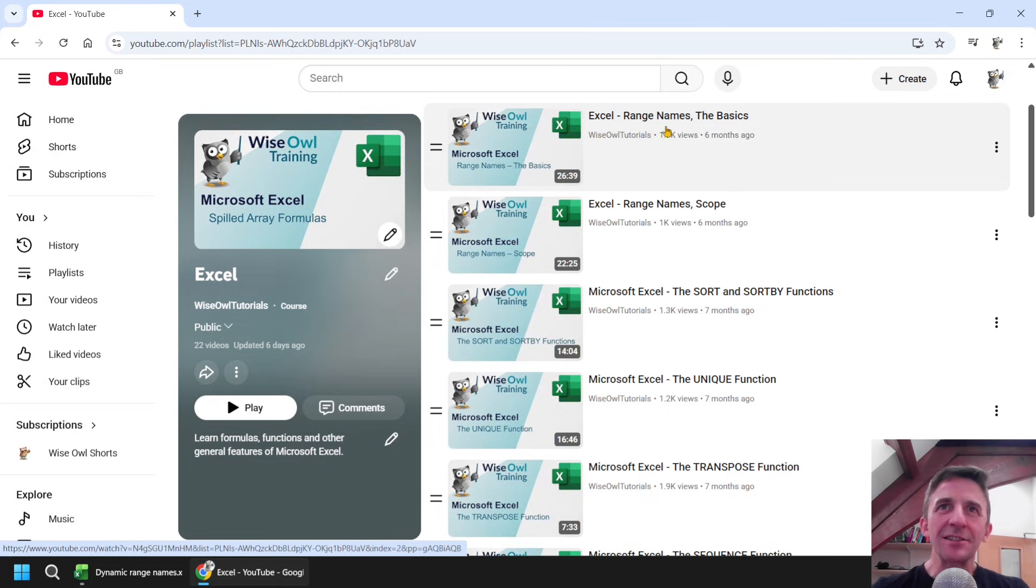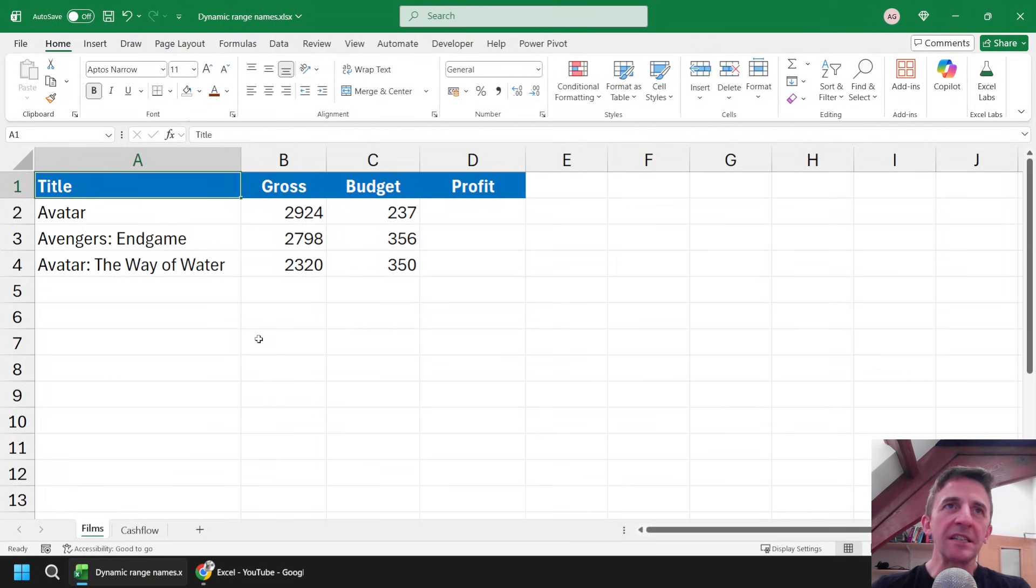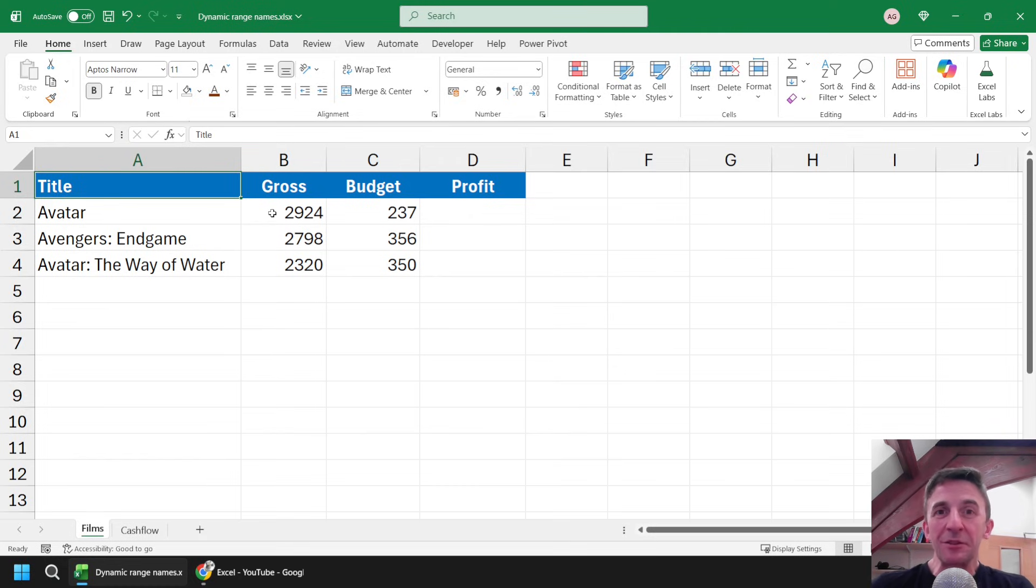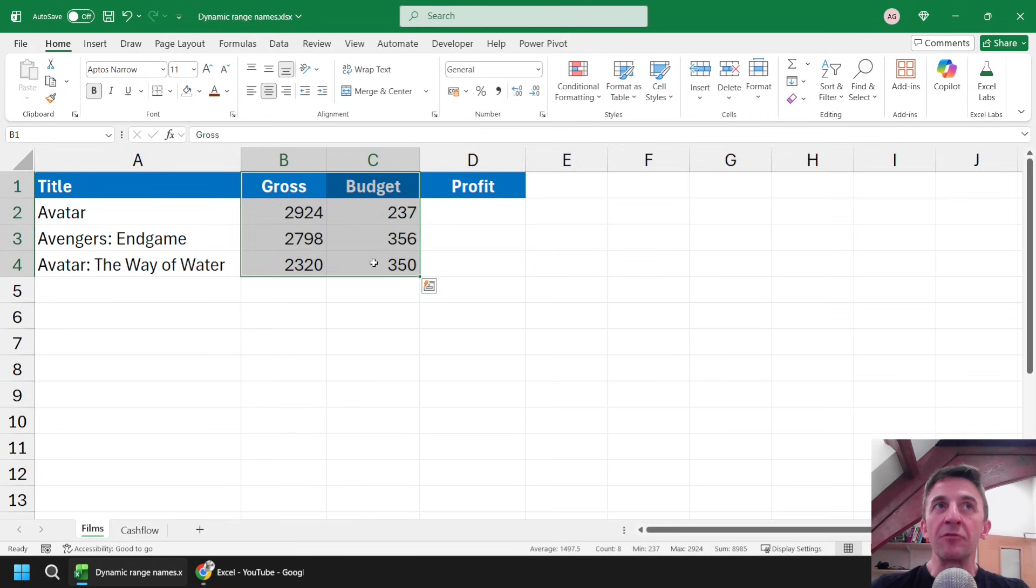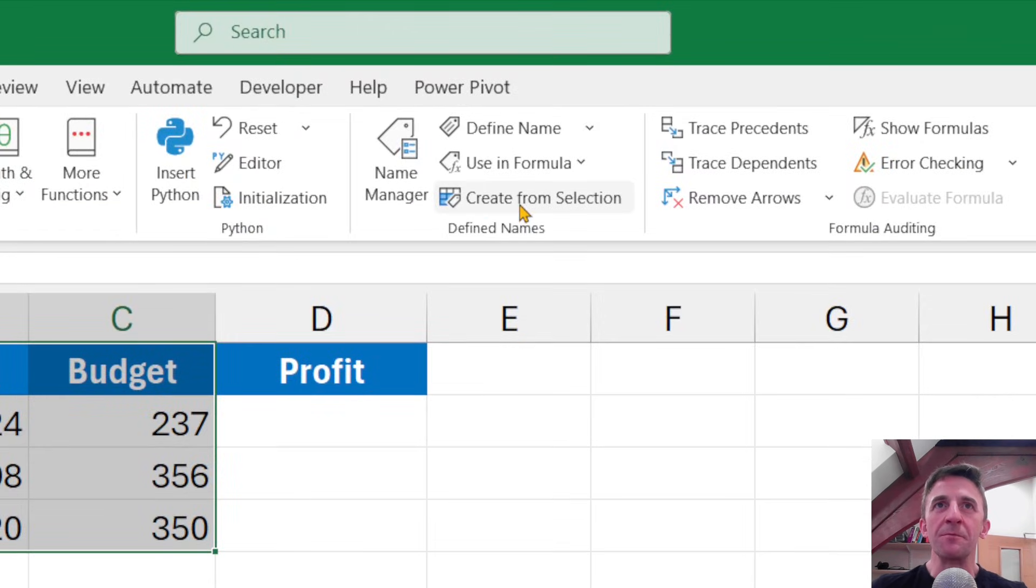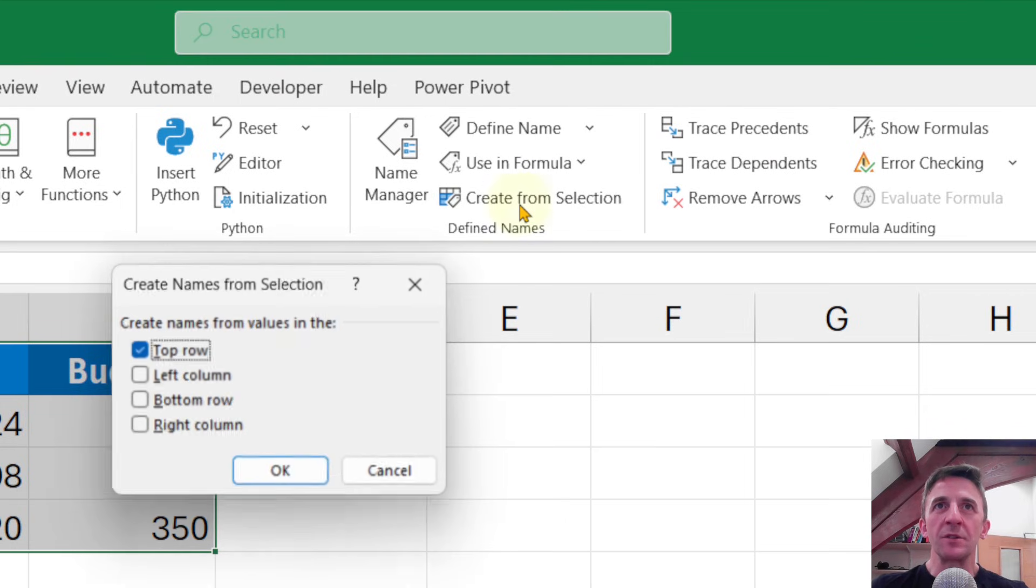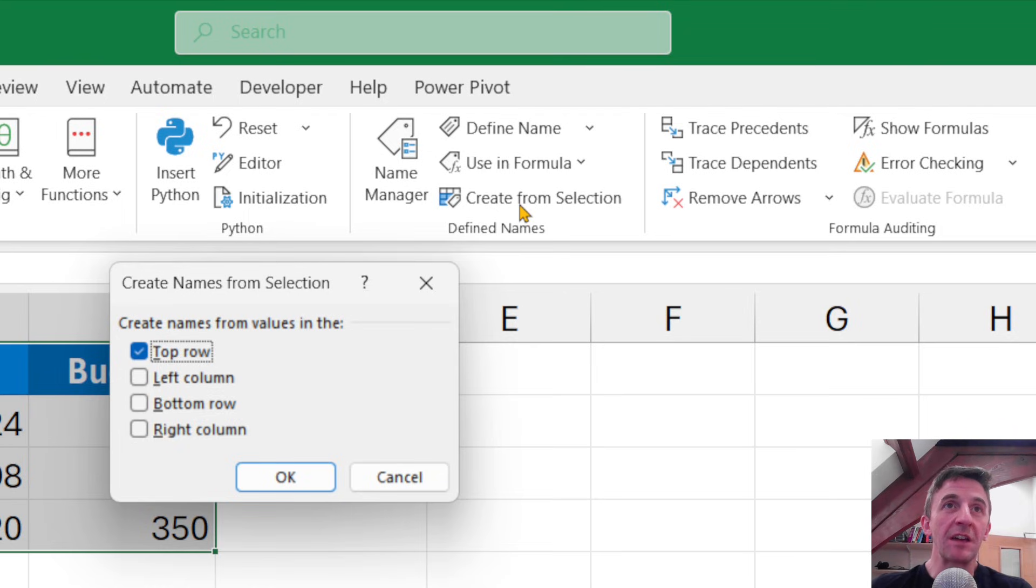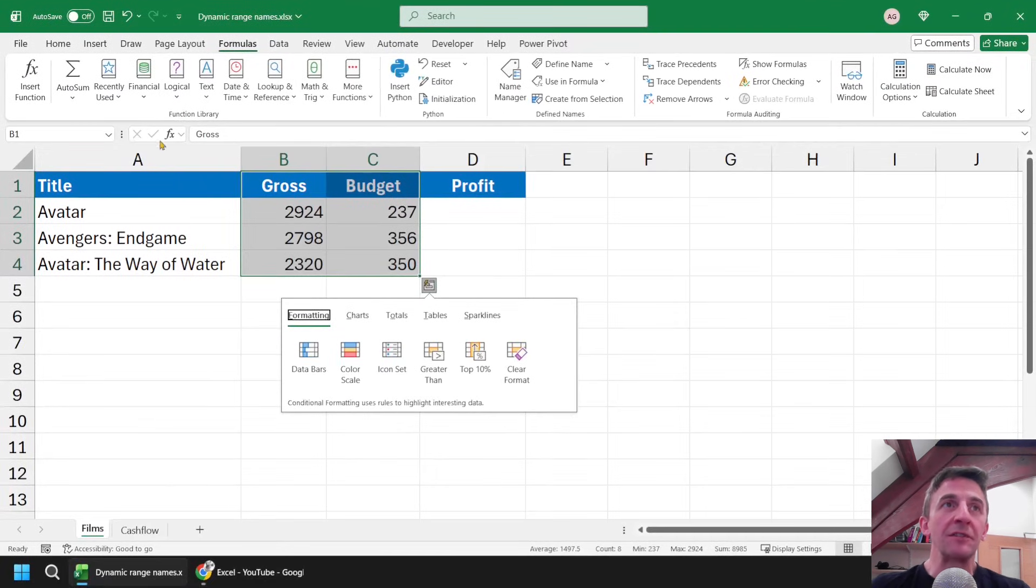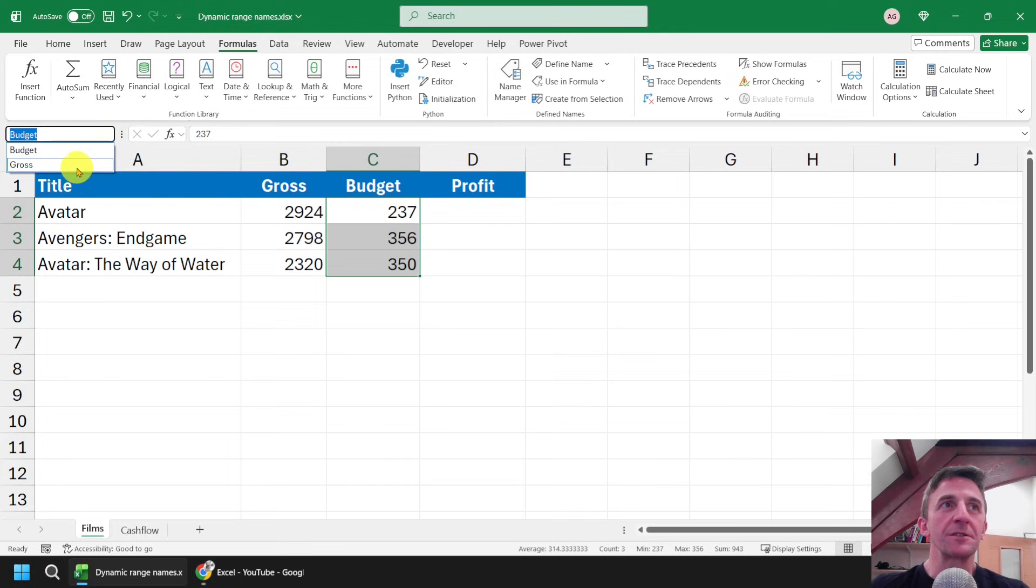To get started I've got a basic list of films set up on a worksheet, and I'd like to calculate the profit for these films by subtracting their budget from their gross takings. I'd like to create a couple of range names to help me with that, so the quickest way I can think of to do that is to highlight this block of cells here, and then from the formulas tab in the ribbon, choose the create from selection option. Once I do that I can then select which cells contain the names I want to use to create my range names, and in this case it's going to be the values in the top row, so I can just click OK, and then at that point I'll have created two new range names, one called budget and one called gross.